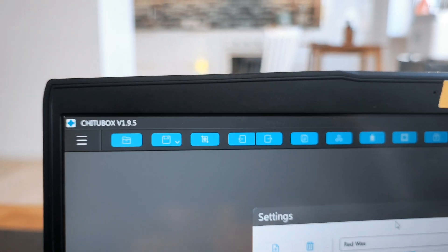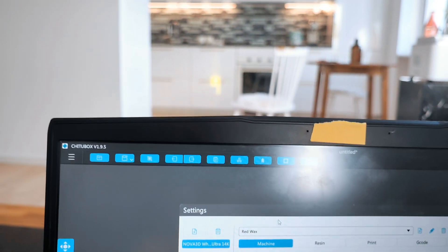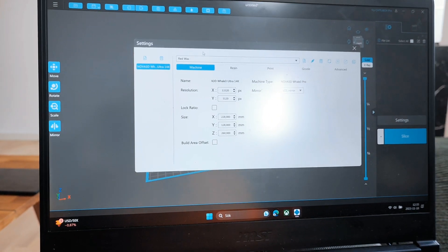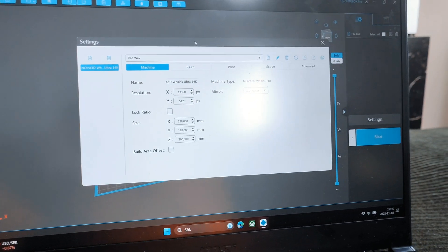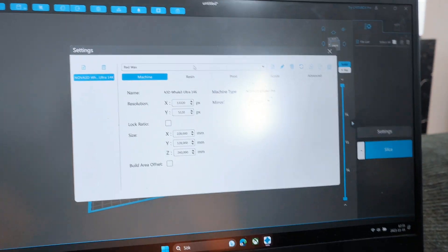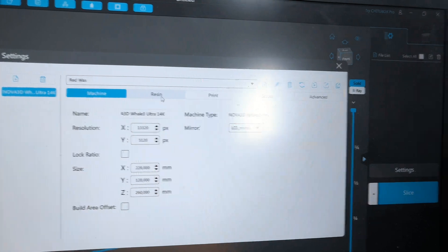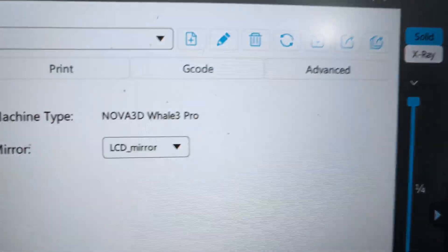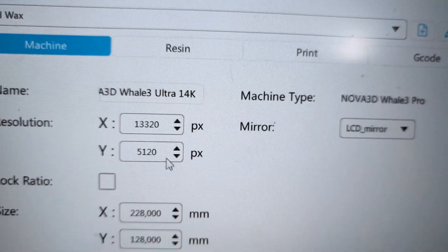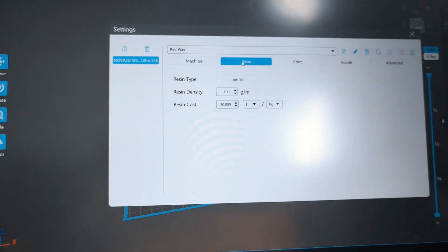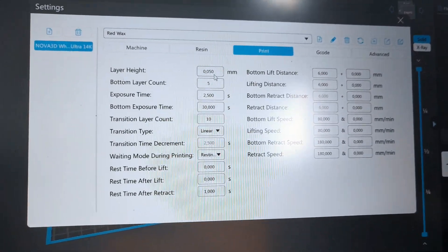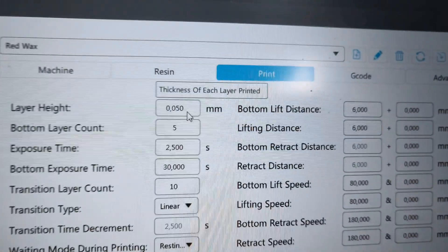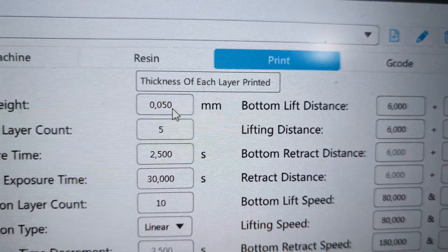I'm using Chitubox slicer with this printer. Of course, you can use the original slicer from Nova 3D - Nova Maker or VoxelDance, it's up to you. Let me show you my settings. I choose this printer and change the resolution. For the layer height, I'm using 0.05 millimeters.